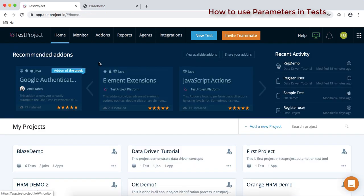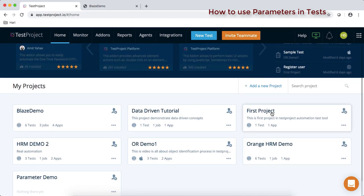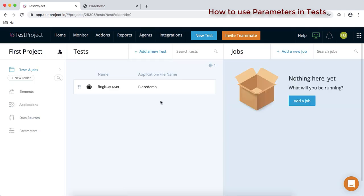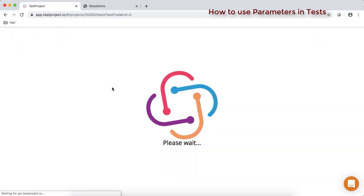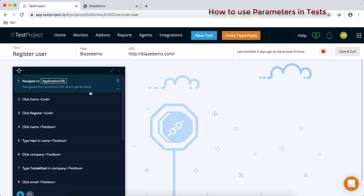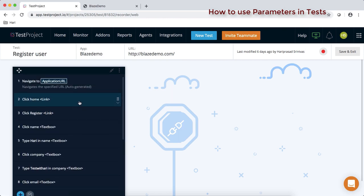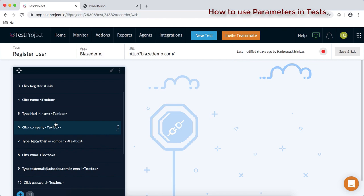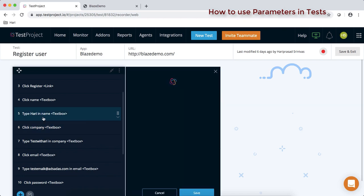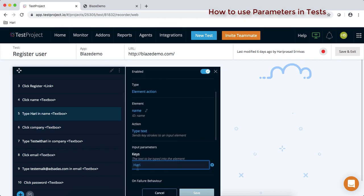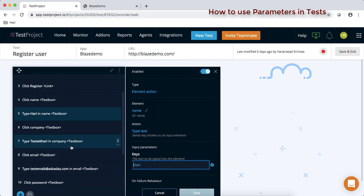Let's go to our first project. This project has got one test already which we have created. In this test we have a total of 14 steps. If you have a close look at each step, you can see that there are a few steps where we have hard-coded the values while recording.